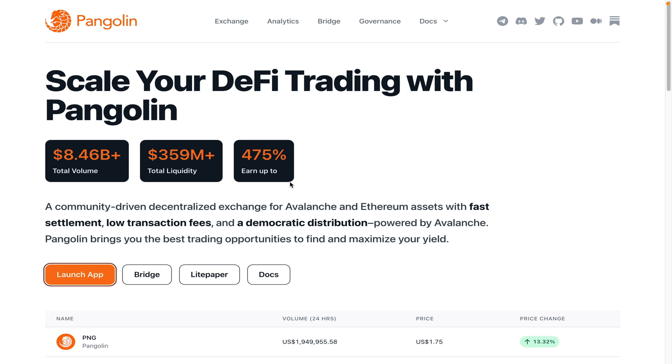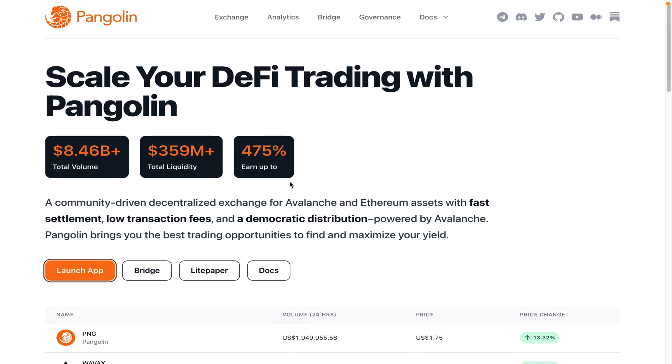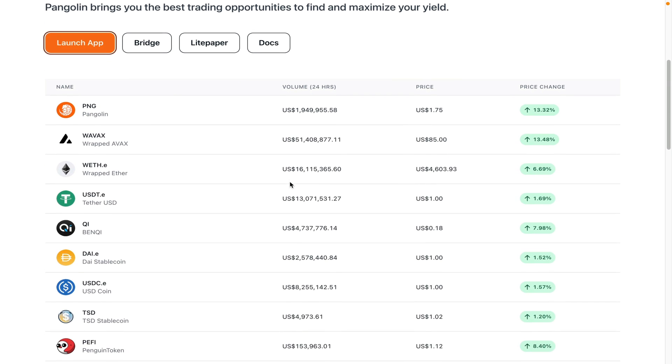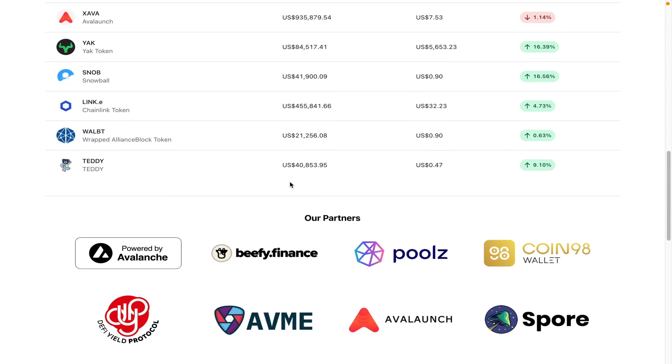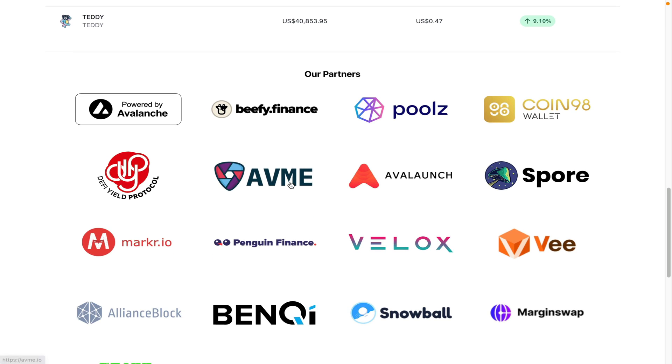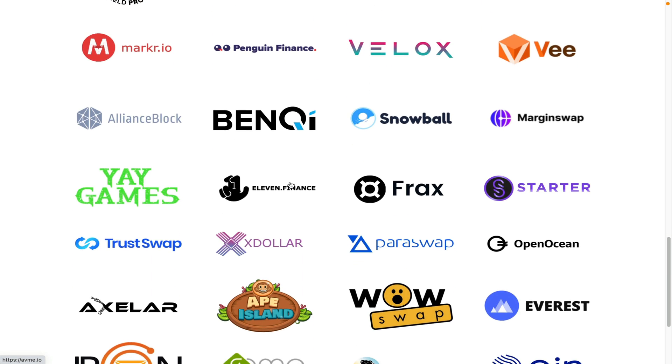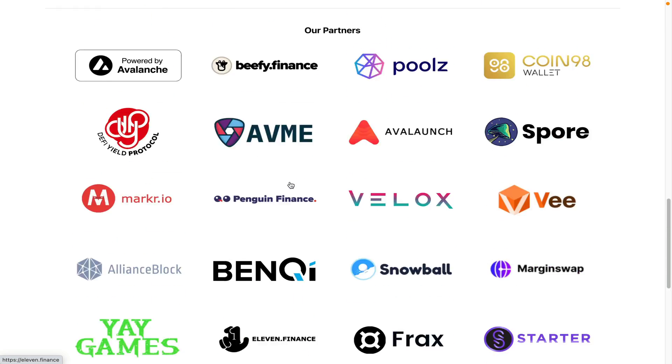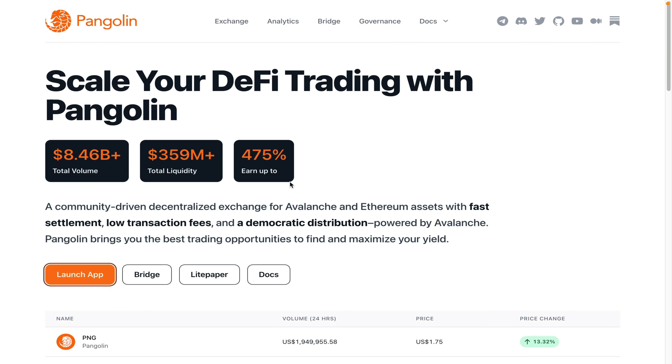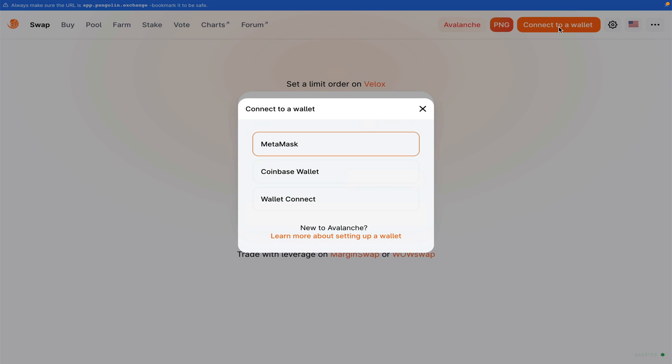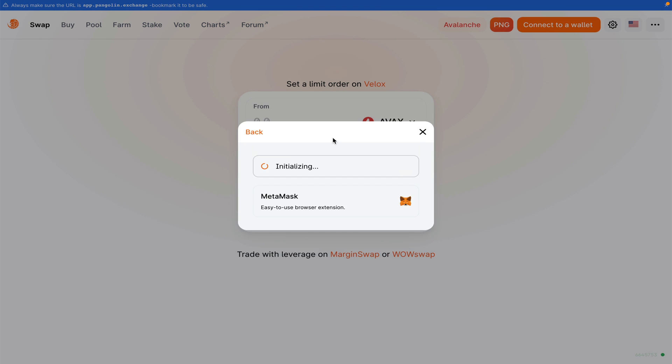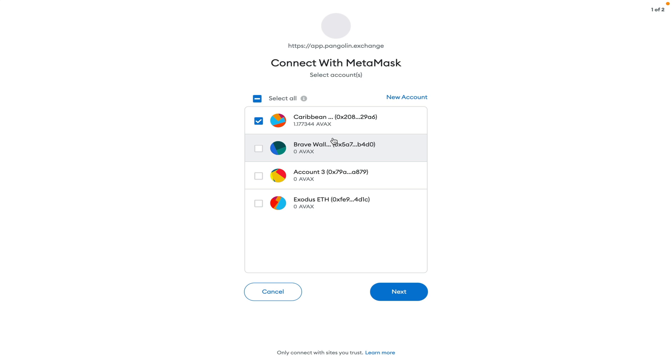To do this, I'm going to use the Pangolin exchange. This is an exchange very similar to Uniswap, but it's on the Avalanche network. Once I click here on launch app, this is what the exchange should look like. The first thing you want to do is go and click connect your wallet. You're going to choose Metamask and connect with your new Avalanche wallet.